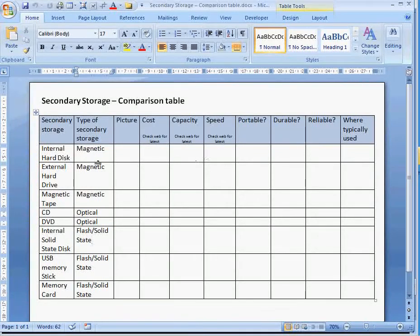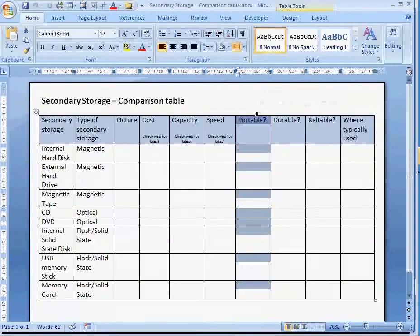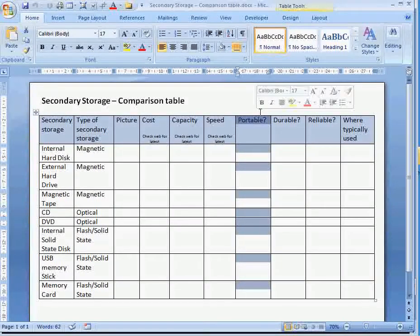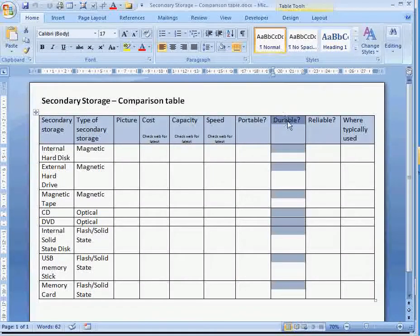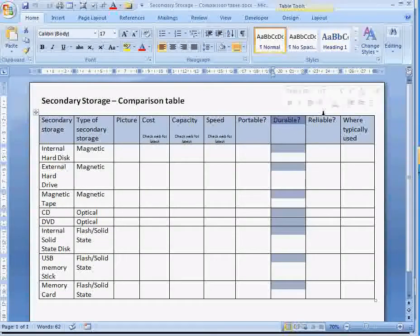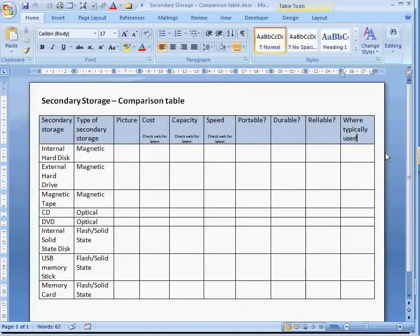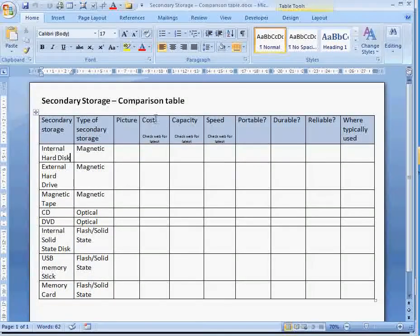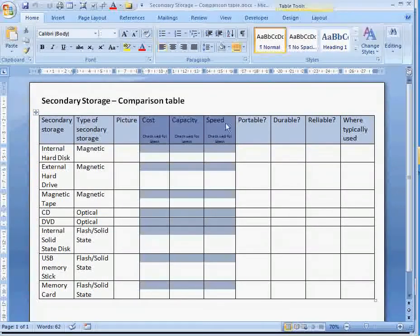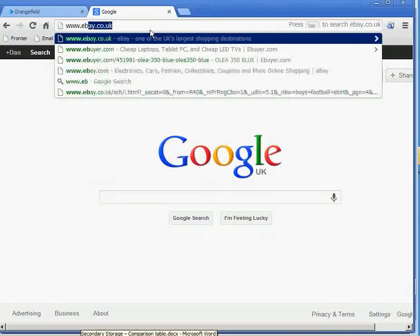Now, if we had to fill out this table, we'd be able to use textbooks or websites on computing and computer science to find out things like how portable each of these things is. We'd probably use our own common sense to think about how portable an internal hard disk is in comparison to a USB memory stick. We'd also be able to find out from textbooks and websites how durable and reliable things are, and we could find out where each type of secondary storage is typically used. If we wanted to find out costs, capacities, and speeds, we might go to a website that sells those sort of things, because they're constantly changing.